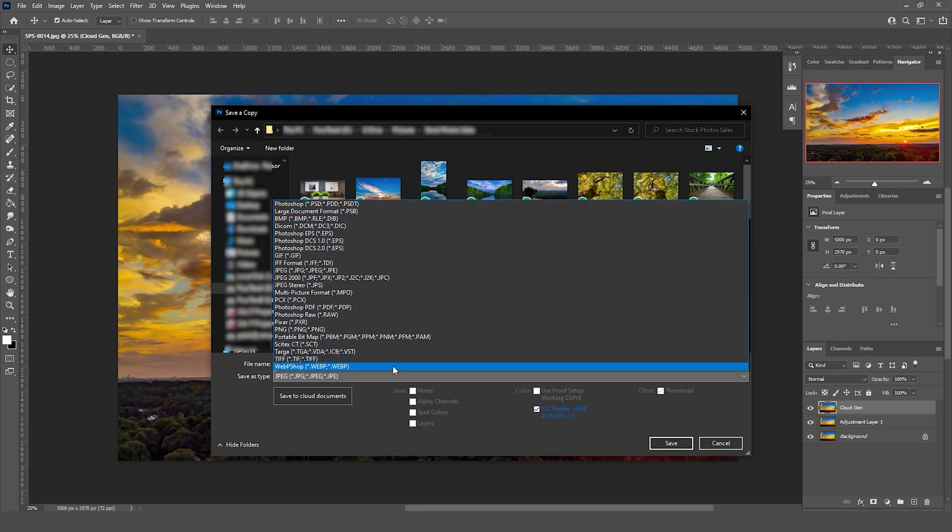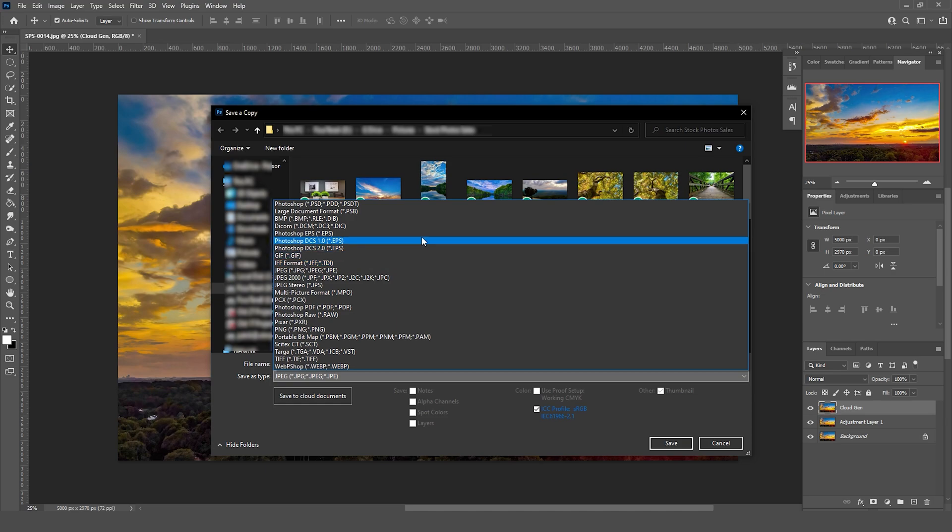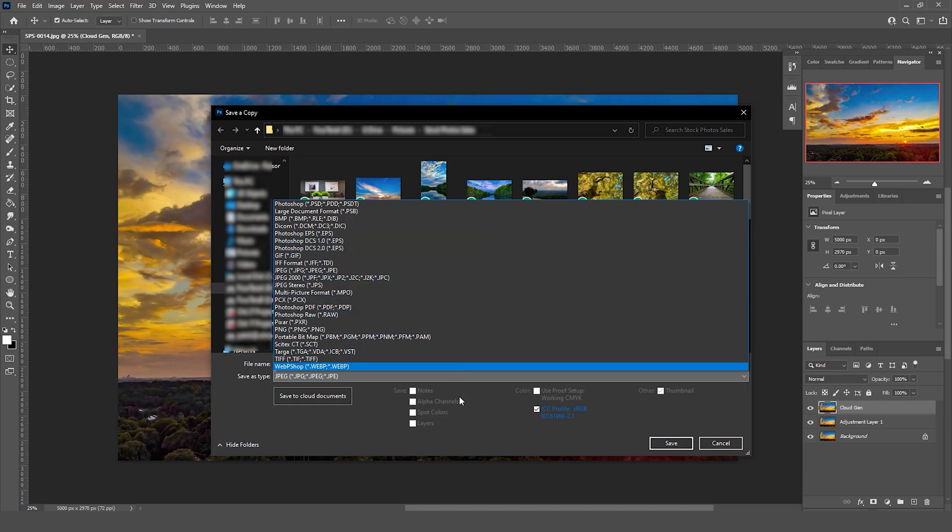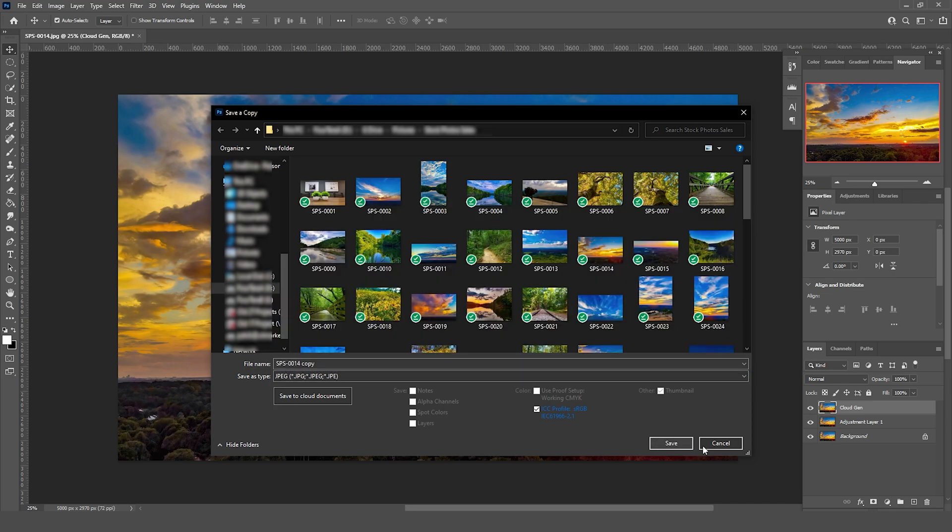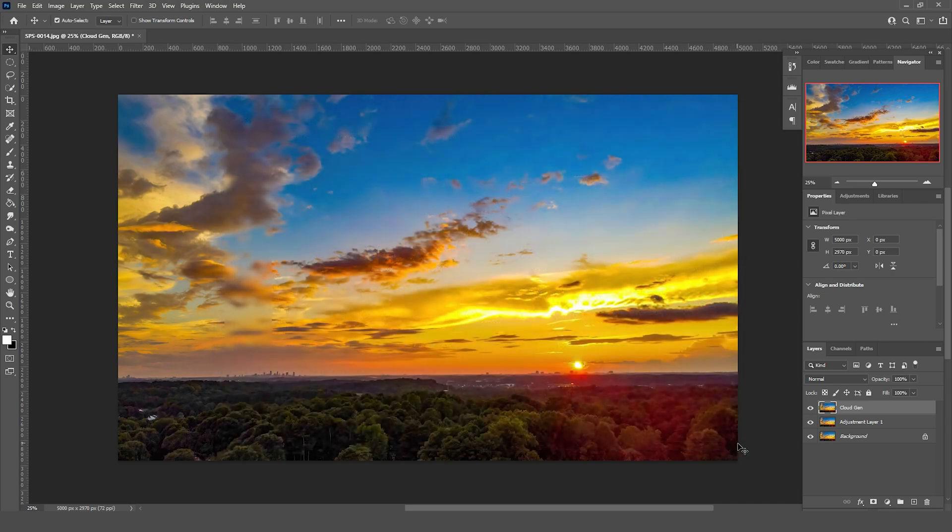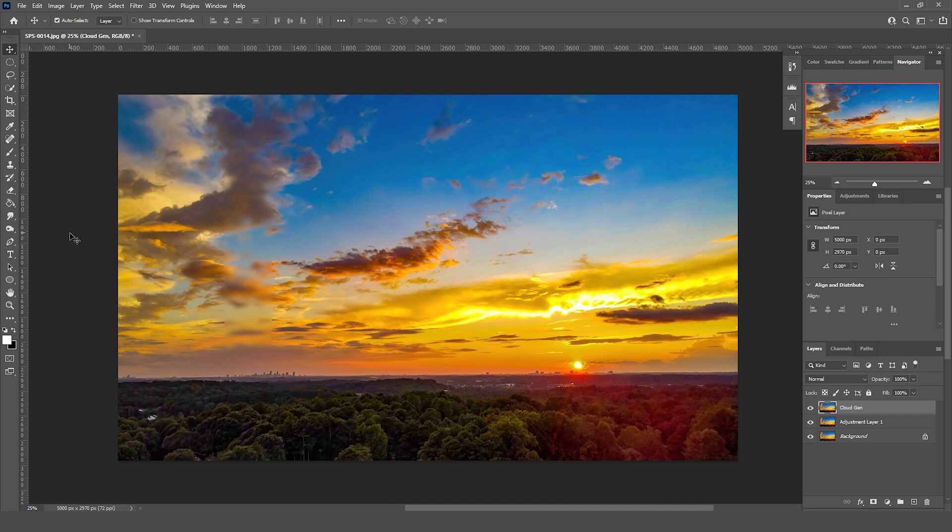Reading over why they made this change, I sort of get it, but even before if you were working on a PSD and saved it as a JPEG, PNG, whatever, it made a copy anyway in the new format.